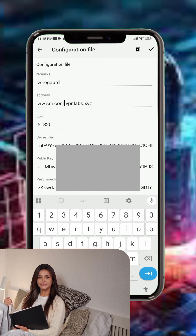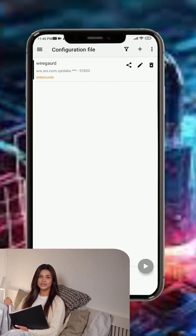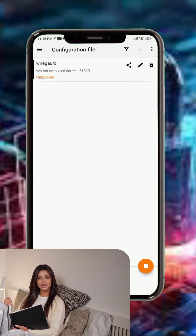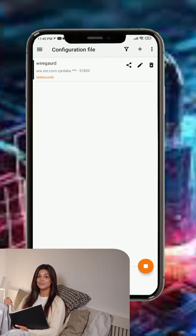Step 4. Now, tap the Start button to initiate the VPN connection. In just a few seconds, your device should be securely connected. To check if everything is working, you can tap Test to view the connection logs.